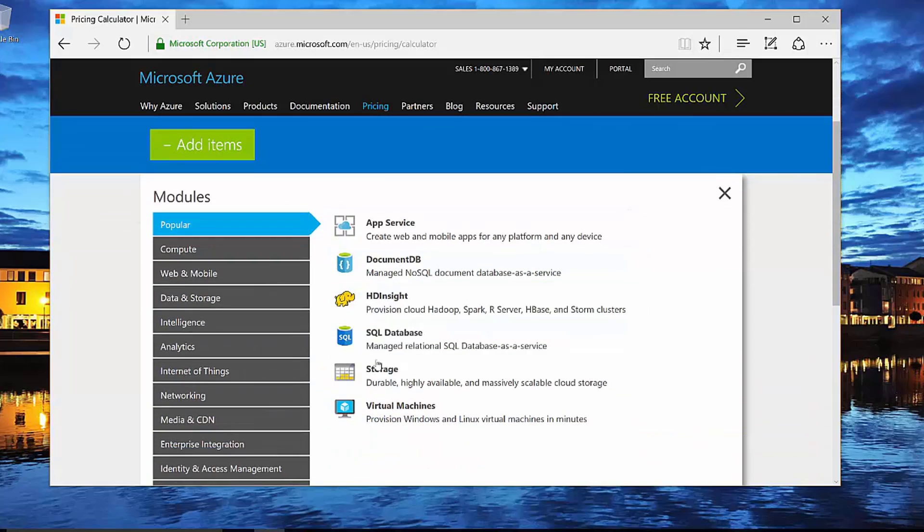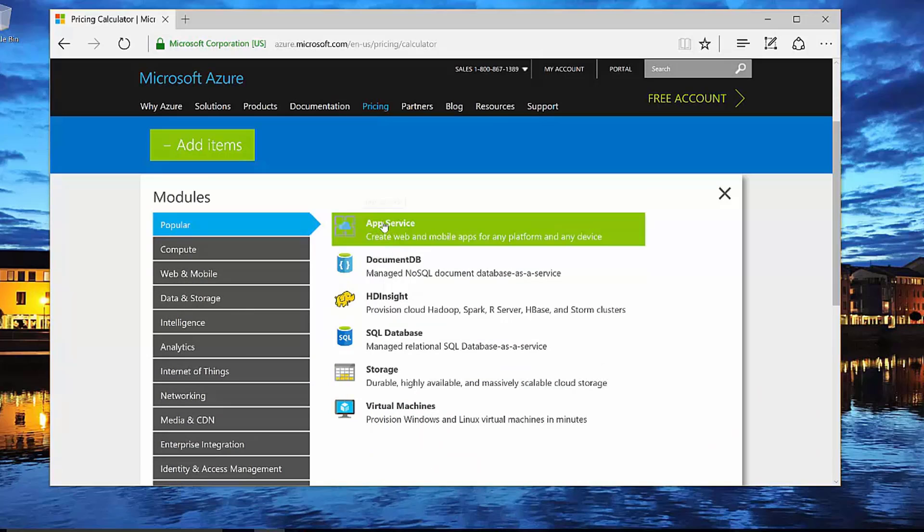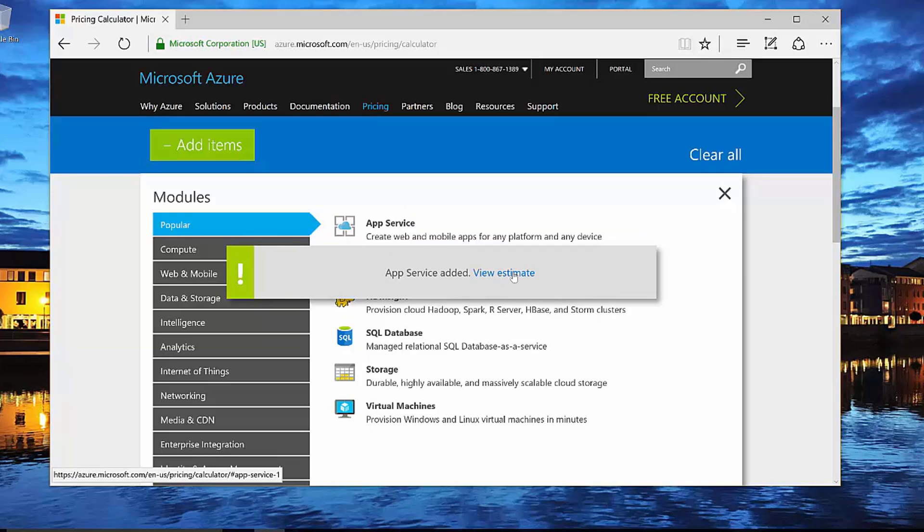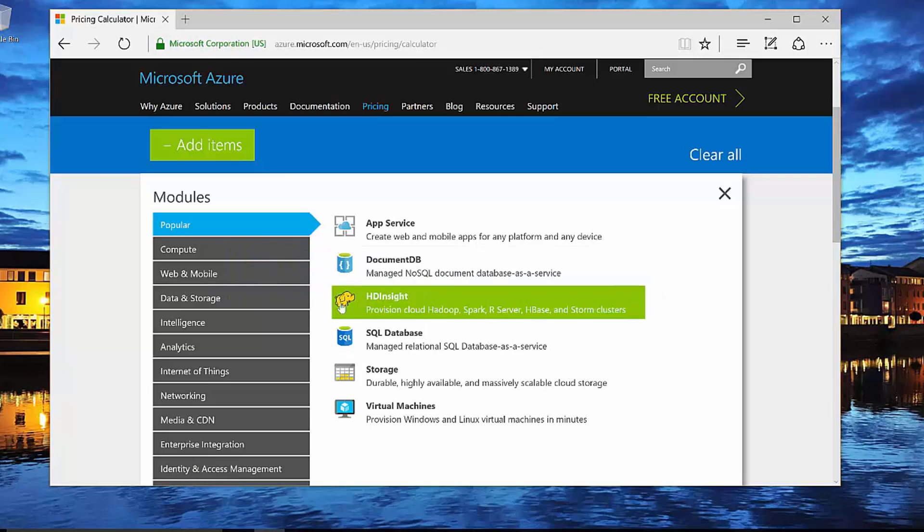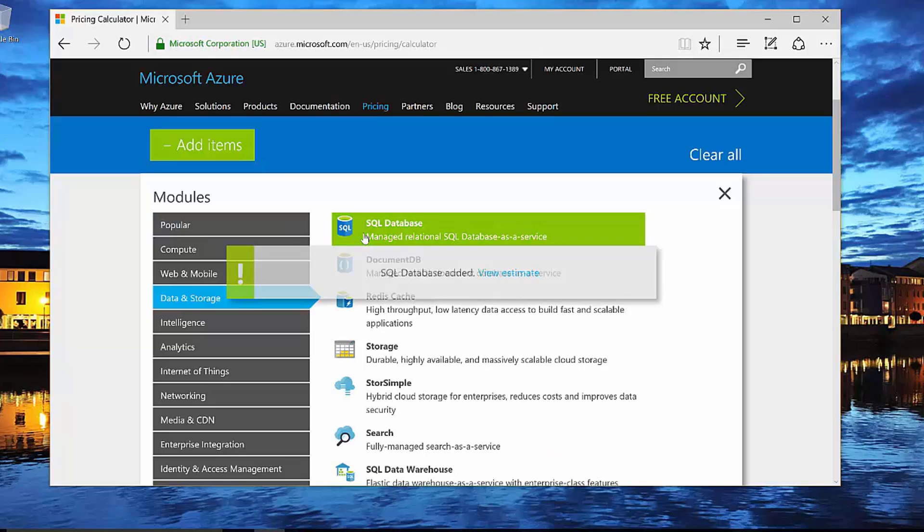So you can see that it's broken down into different modules here that we can pick. So just as an example, let's start with an app service. Now once I click this, it's going to actually add that to my Pricing Calculator, and then I could just start adding other things to it. So for example, my app service is also going to need a SQL database.